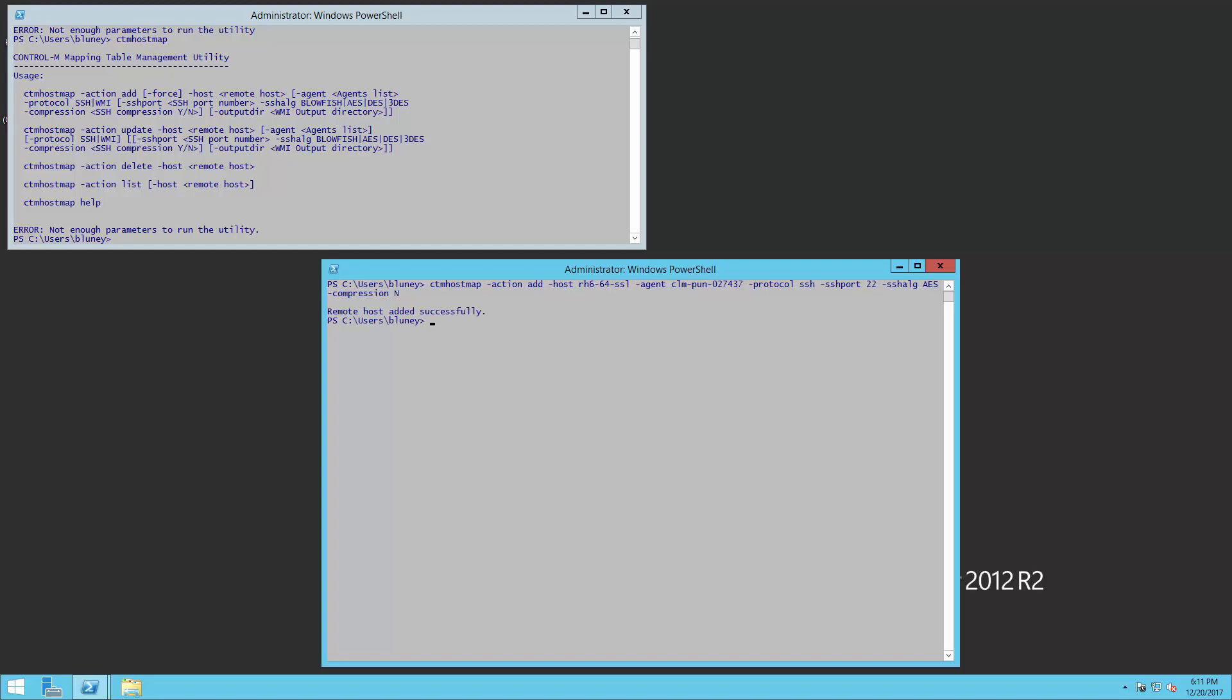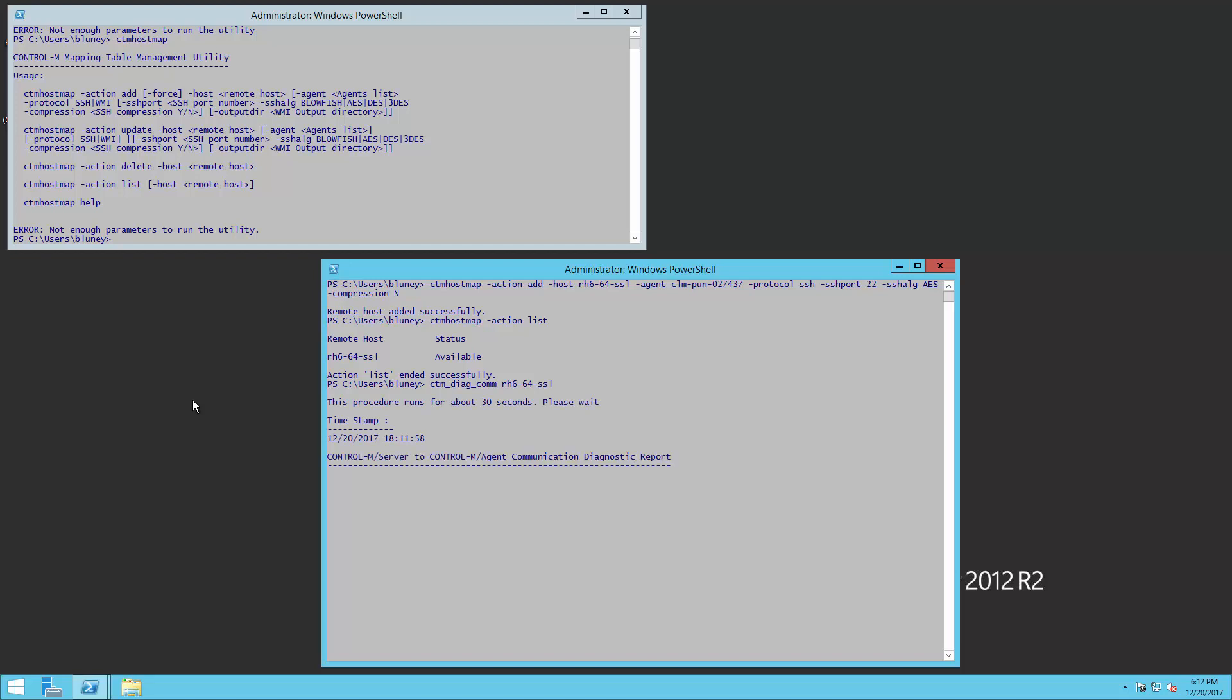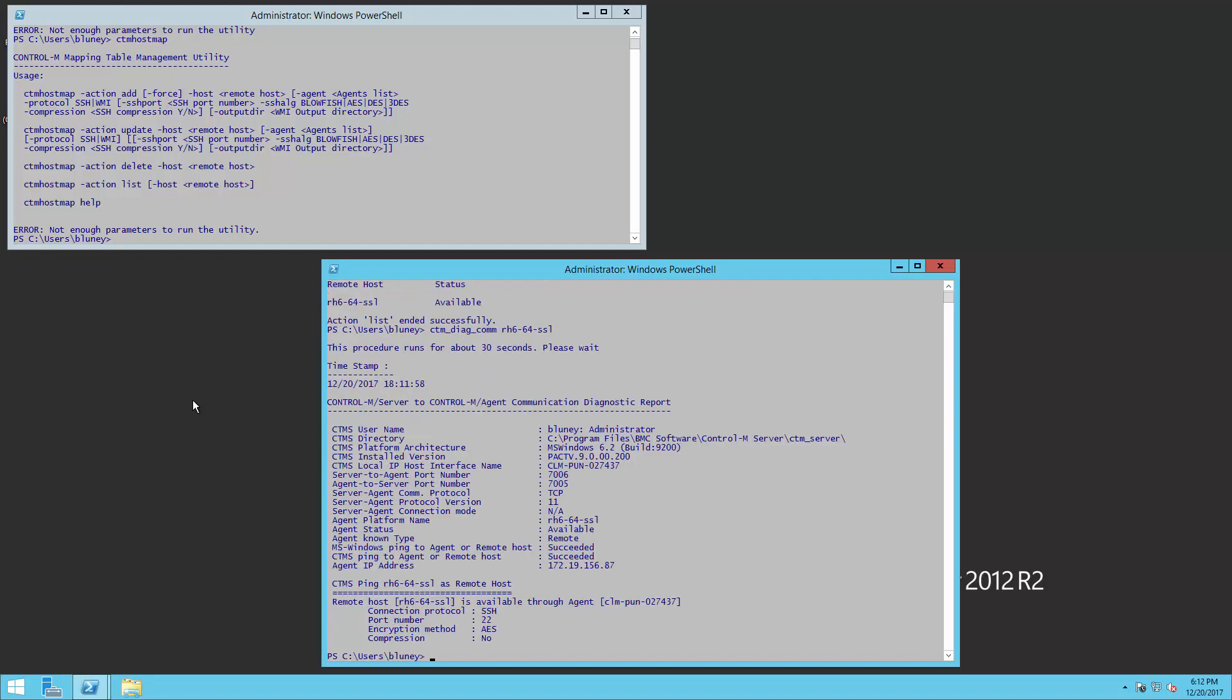It completed successfully. We're now going to verify this by running a CTM Host Map minus action list. And we can verify this connectivity just by running a CTM underscore diag underscore com RH6-64-SSL. And here you can see that the agent that we proxy through was the CLMPUN-027437.